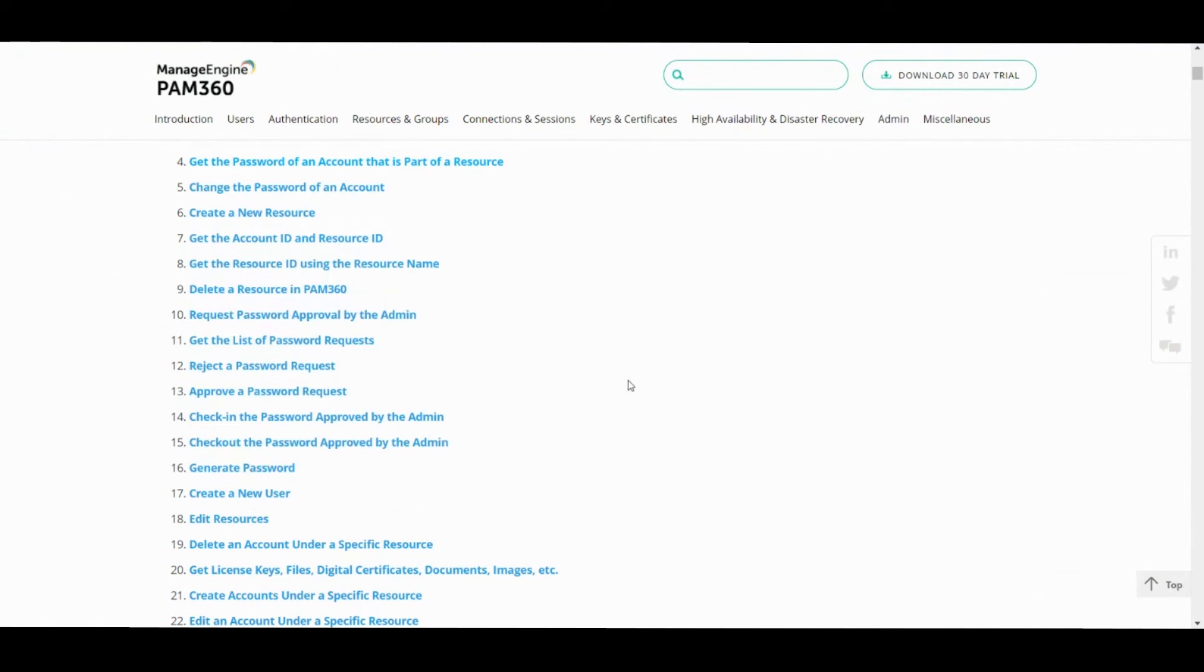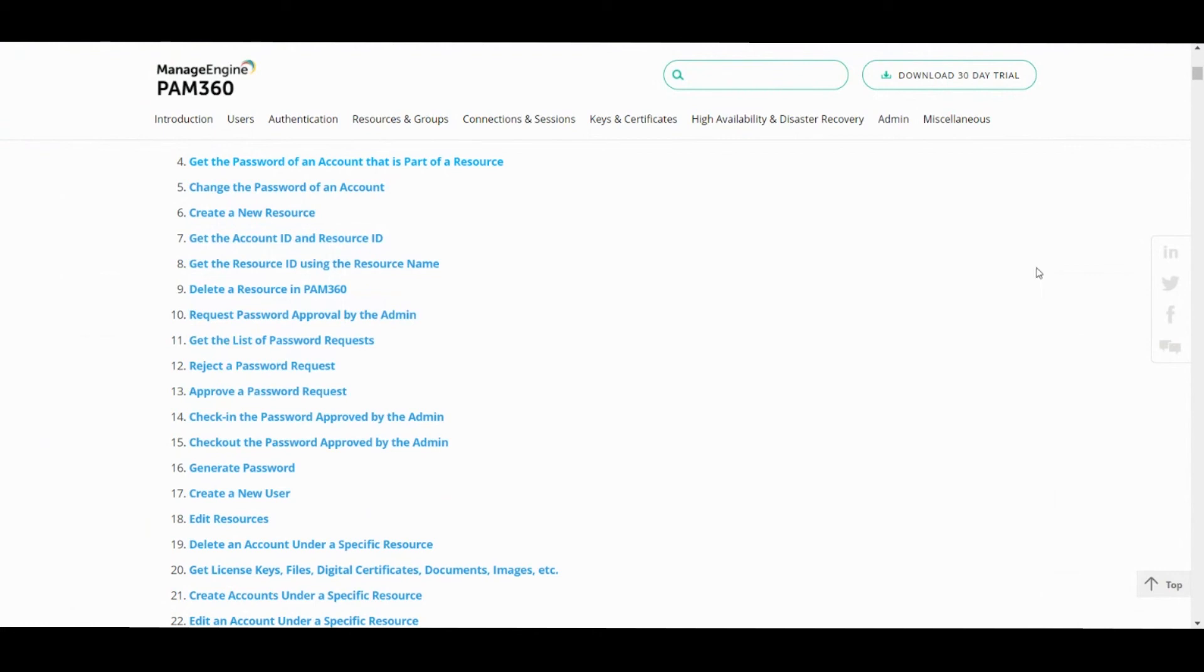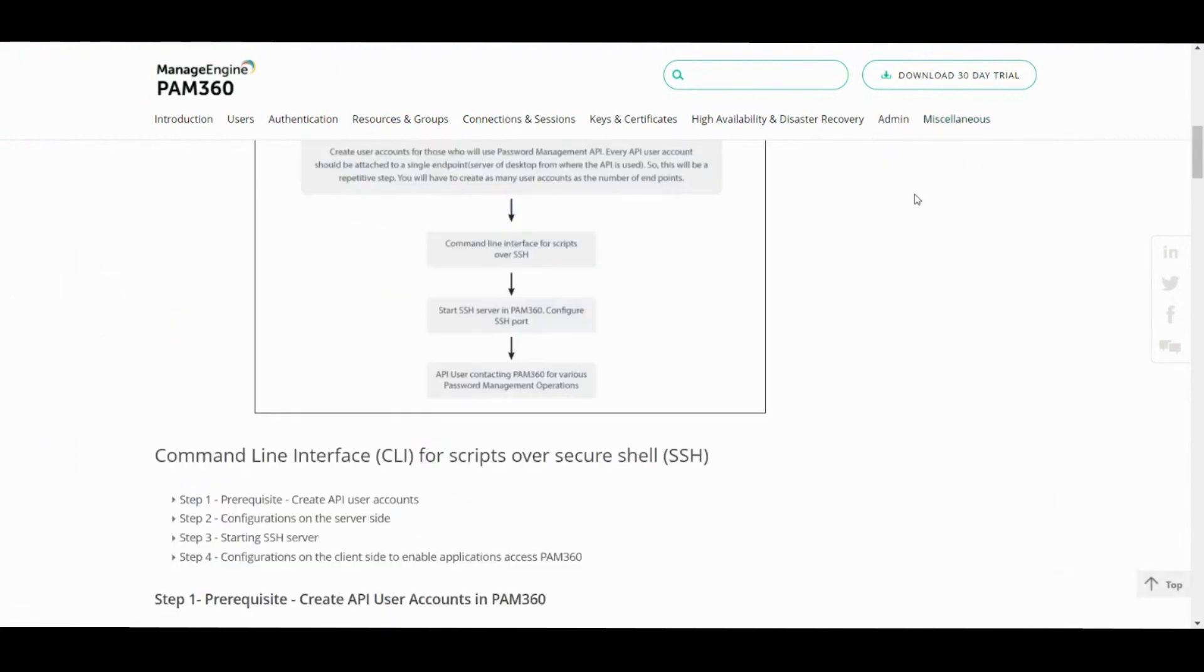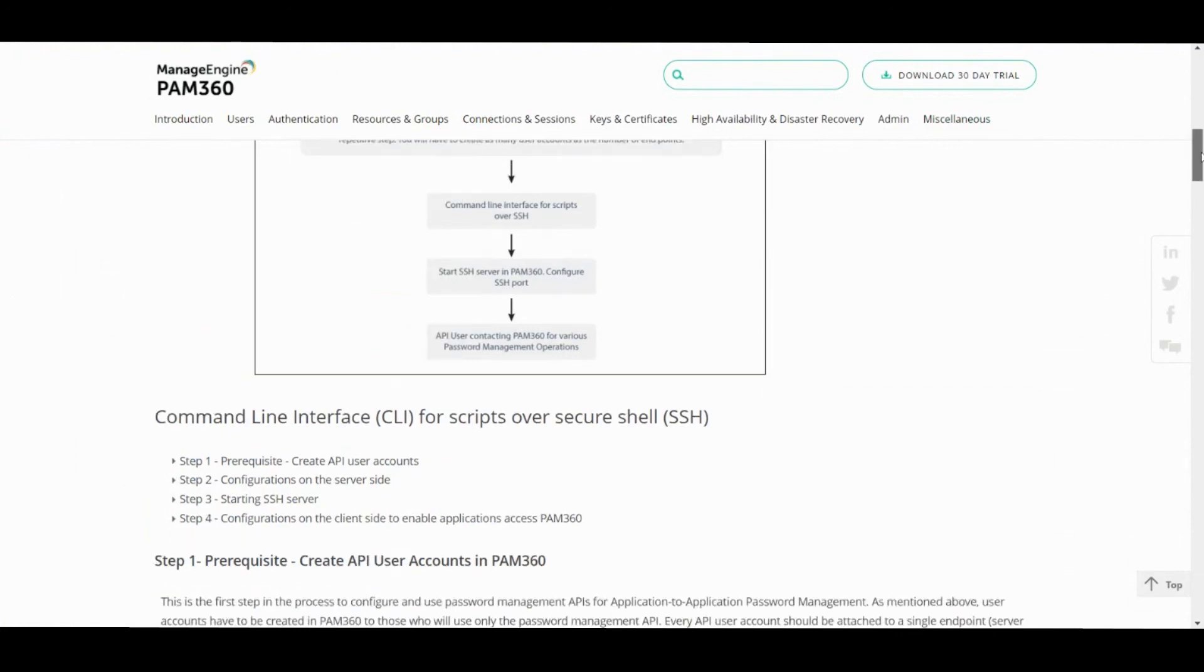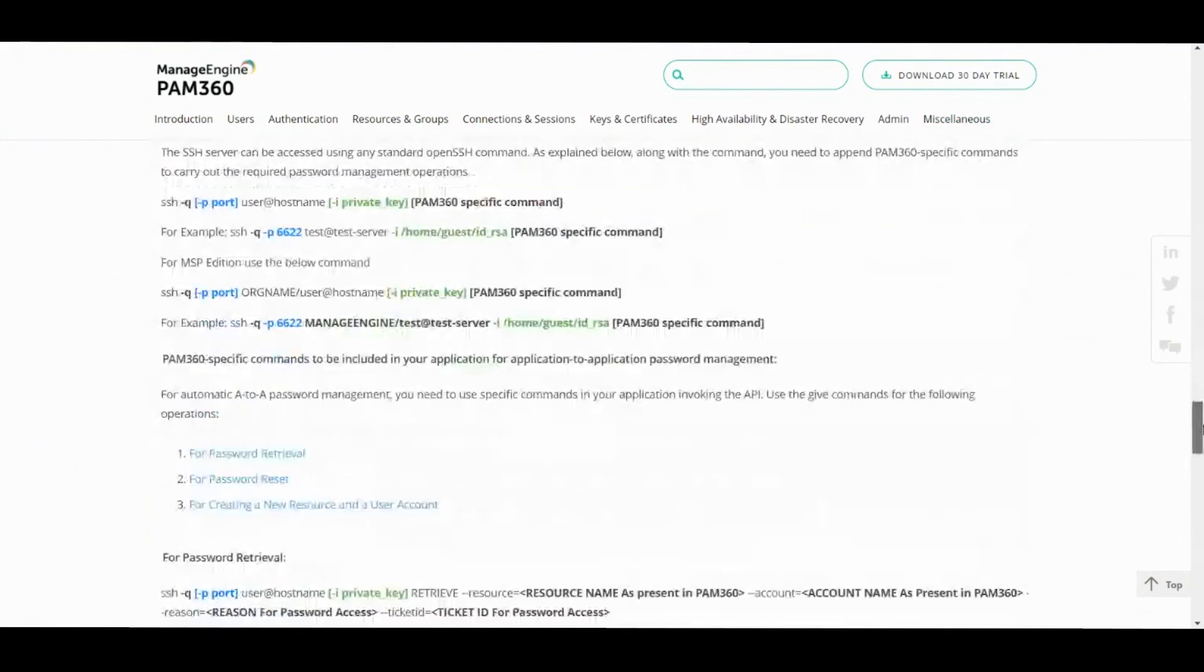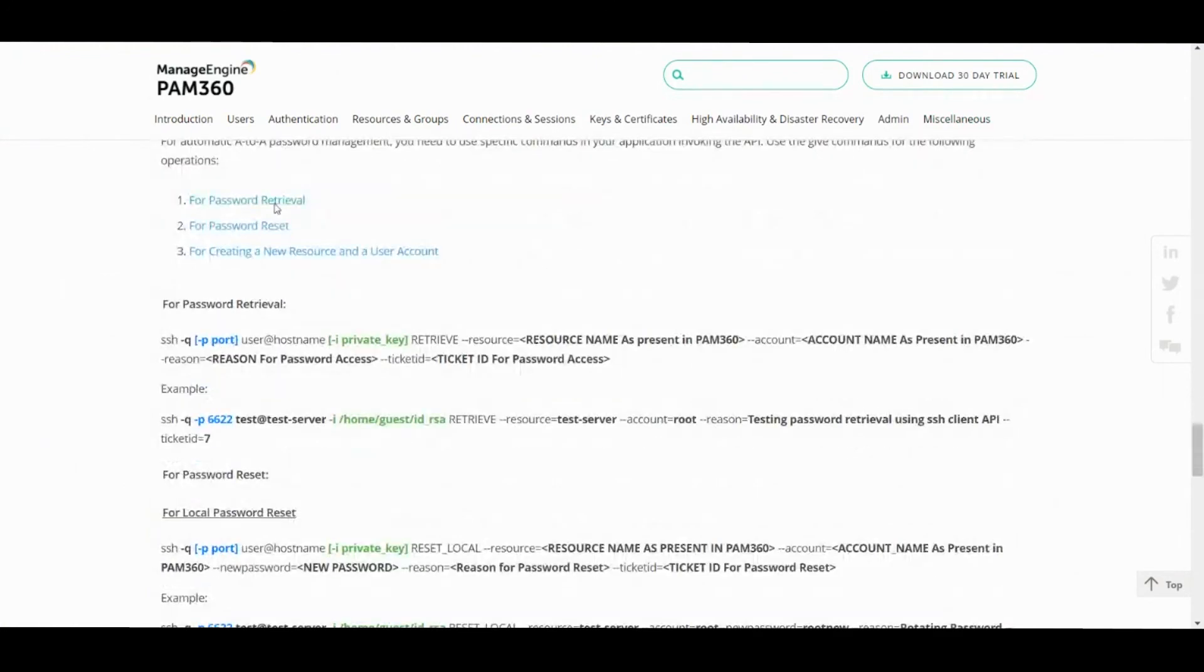All of these operations would help you in managing your A2A and A2DB credentials and also help you in eliminating hard-coded credentials across your IT infrastructure—be it scripts, config files, cron jobs, XML files, and other types of files where you will typically have credentials hard-coded. You could make use of RESTful API and also SSH-based API, especially if you're a Linux shop. It's fairly easy to trigger an SSH command which will authenticate against PAM 360 and retrieve the password, just similar to RESTful API.